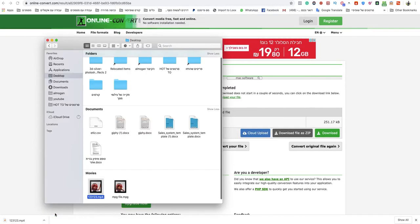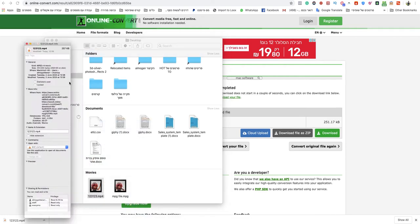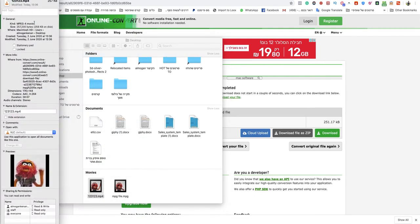That's how you convert MPG file to MP4 on Mac. As you can see this is now an MP4.